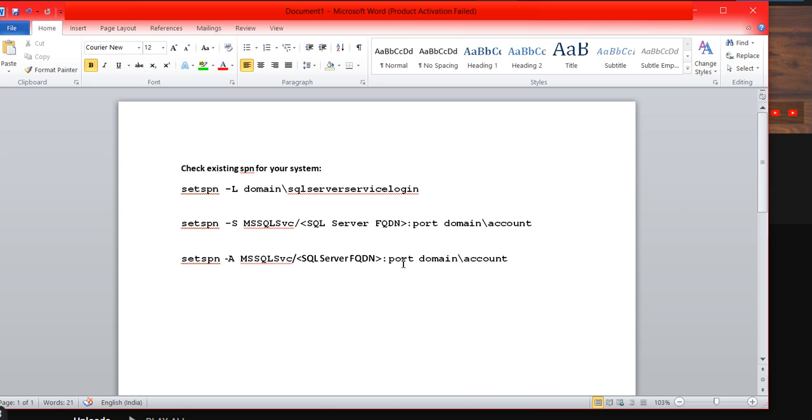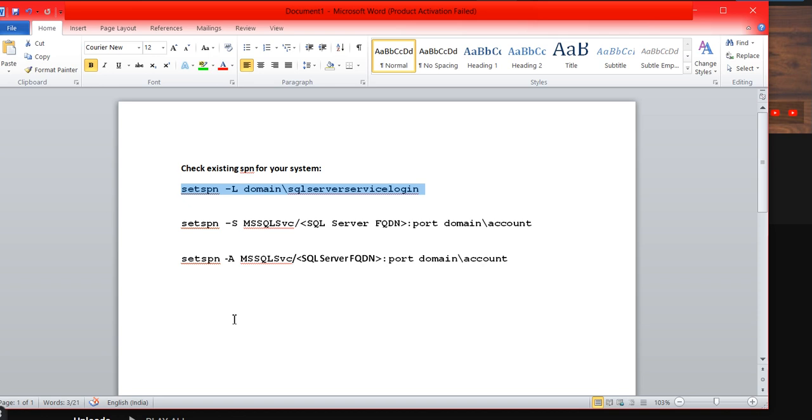The first command is setspn -l domain\sql service login. This will check all the configured SPNs on that particular server.